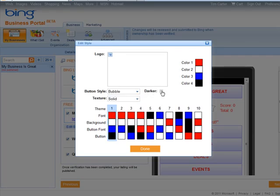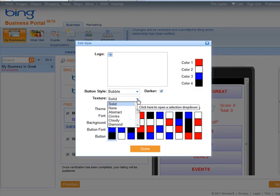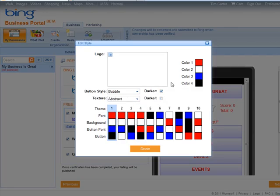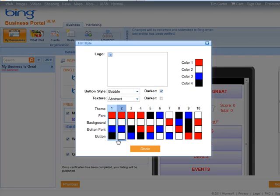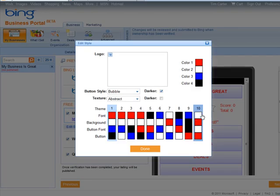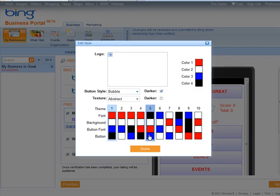You can change the texture, all kinds of things you can play with in here. And then here we have our font, background, and button font. So you can choose from these. Click done.